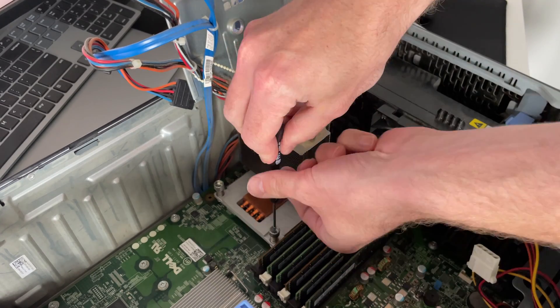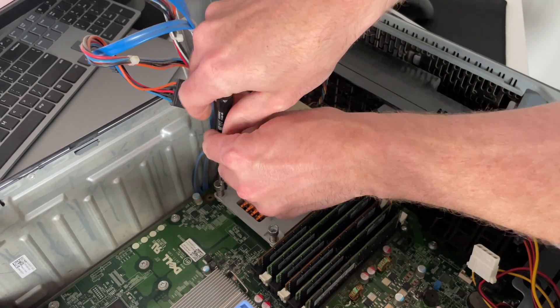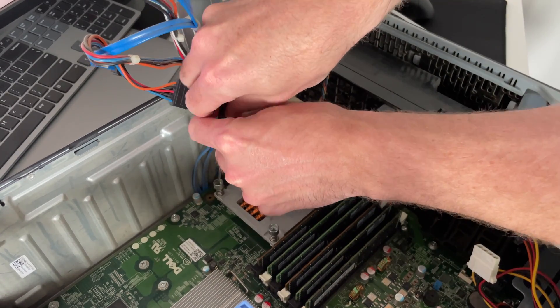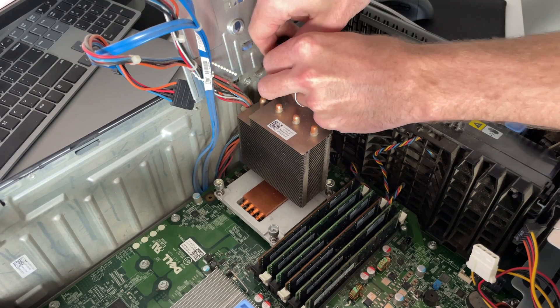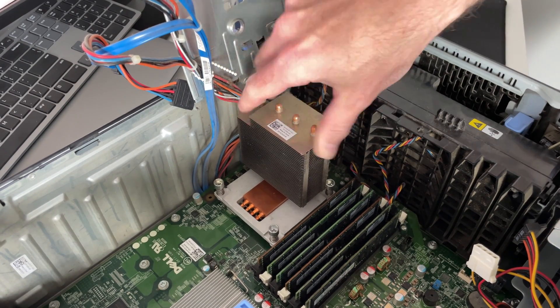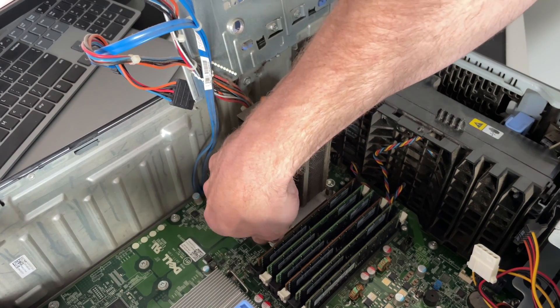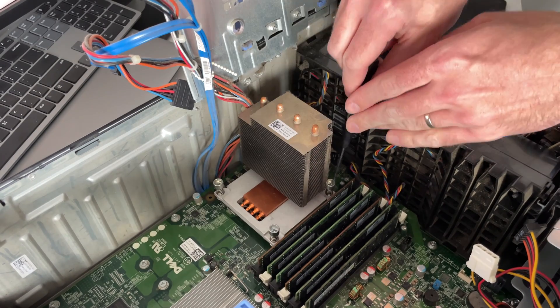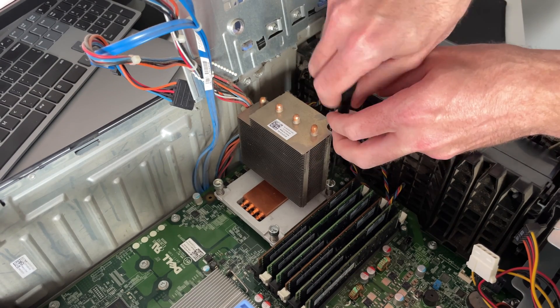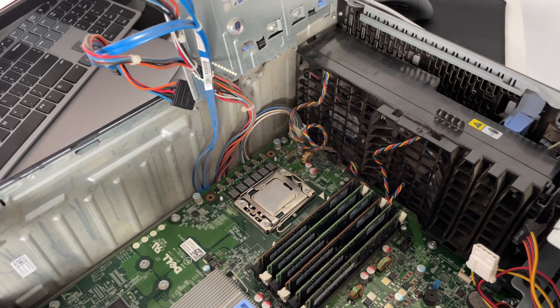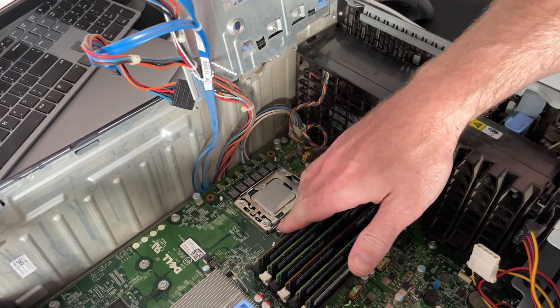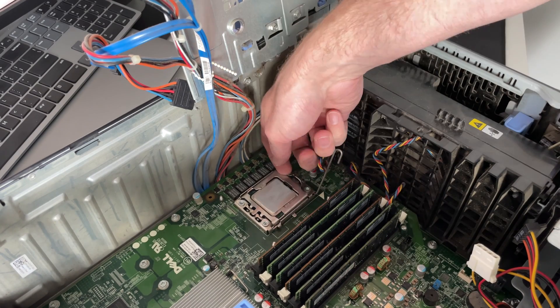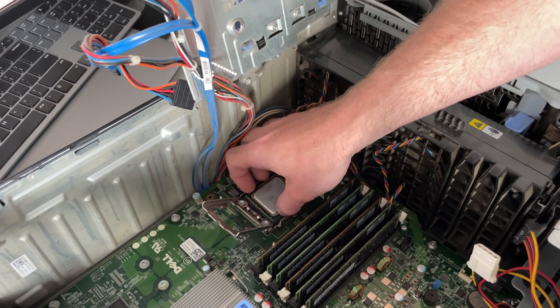The processor is located underneath the heatsink which we will unscrew first. Once we take the heatsink off, we can see the processor snugly below it in its socket. The socket of the processor is held closed by a little metal clip which we can undo. After that, we can take the processor out of its socket very carefully to avoid any damage to the small pins underneath.